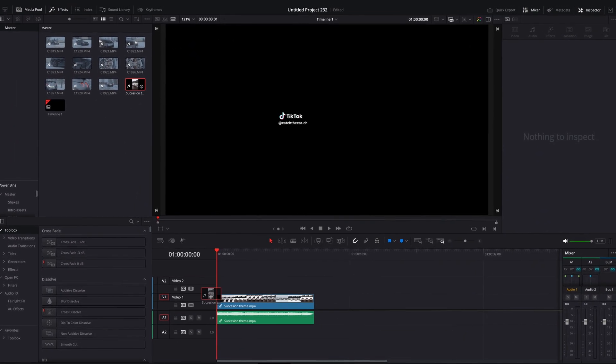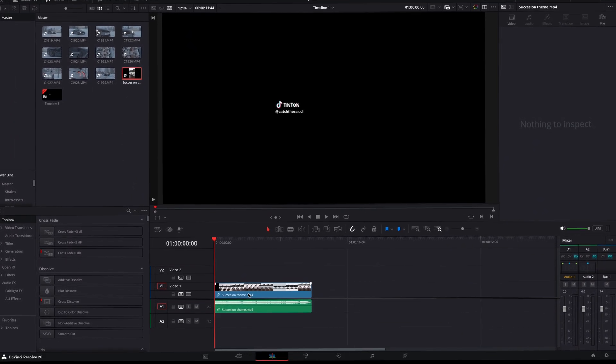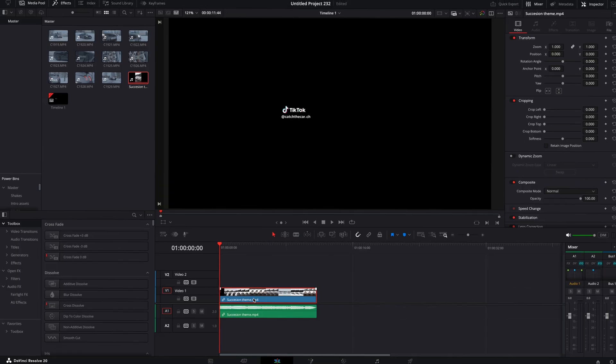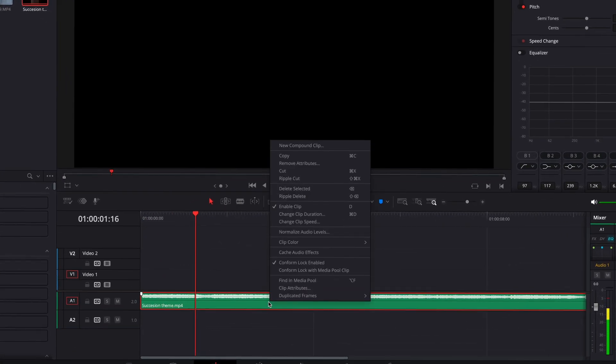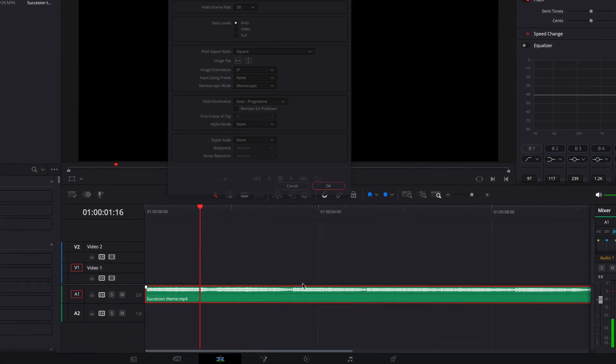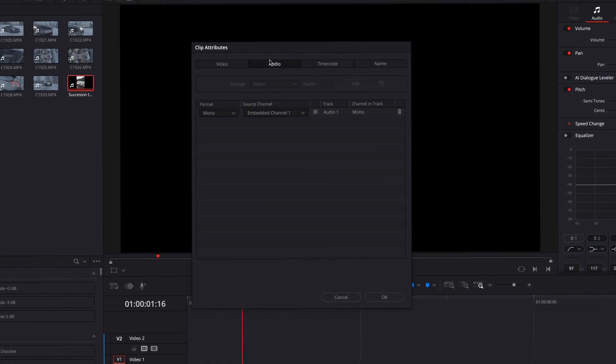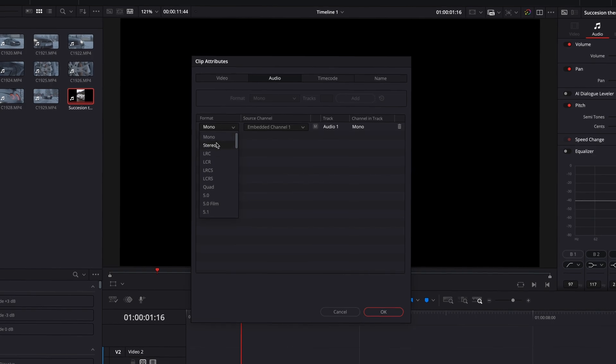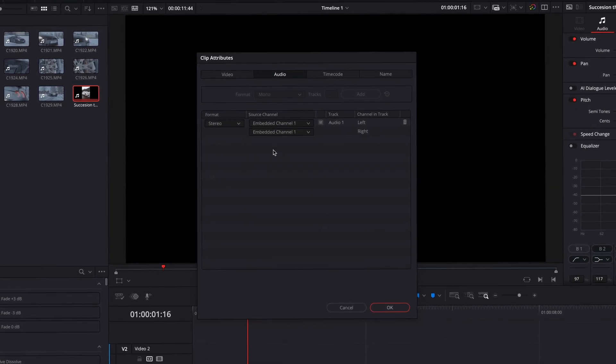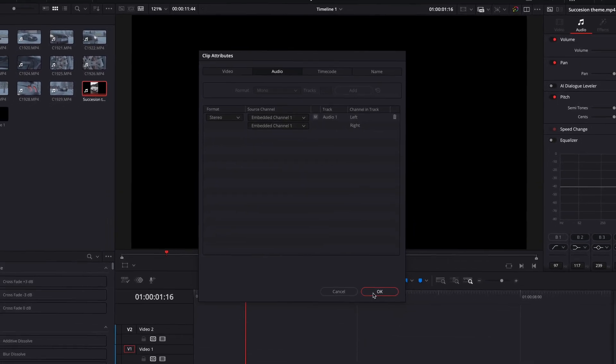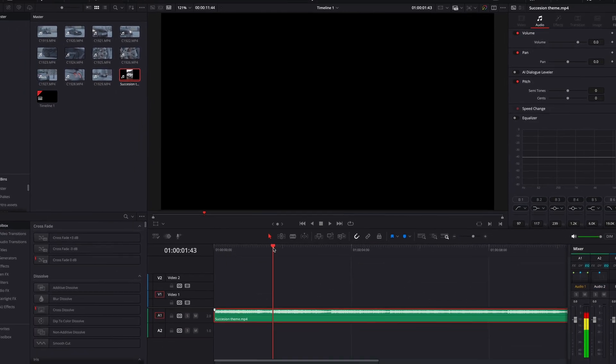Drag the audio layer to the timeline. If the audio only plays on one stereo and not both, right click on it, click on clip attributes. Go over to audio and under format choose stereo. Under none, select embedded channel 1.